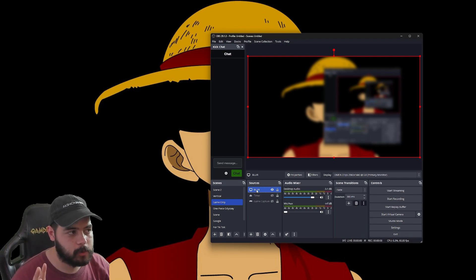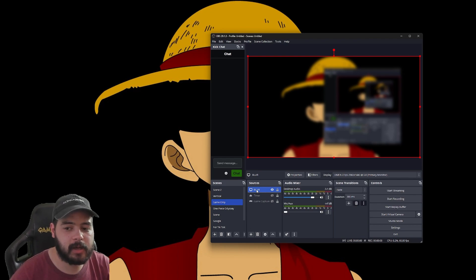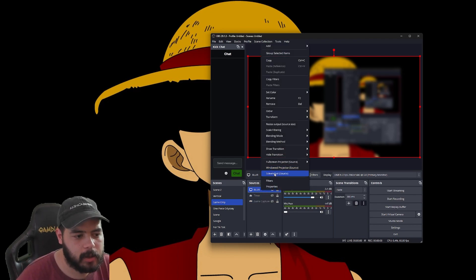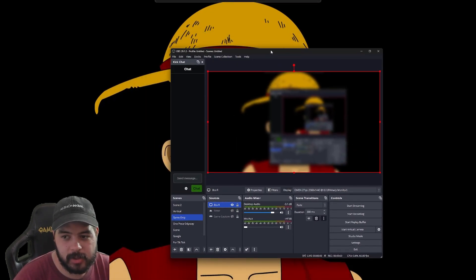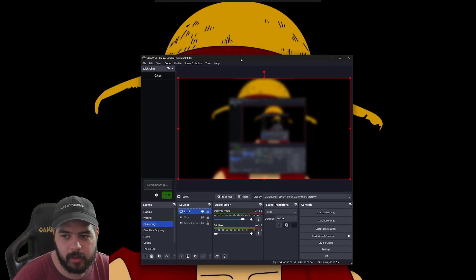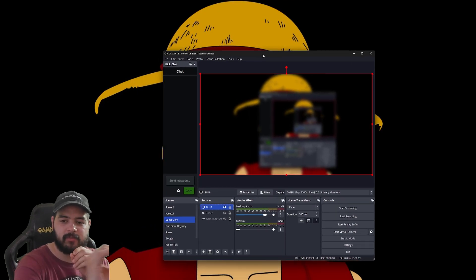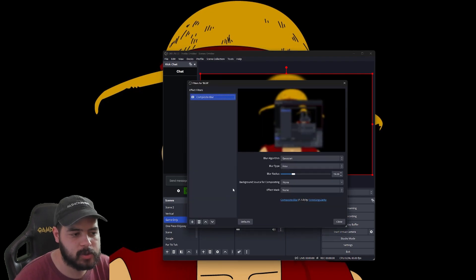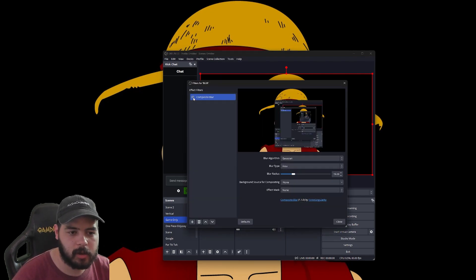I know it seems like a lot of resources being used, but if you're using it for quick instances — like blurring out nudity in a cutscene or something like that — this is really useful. You can open and close OBS in an instant, especially if you have a stream deck. I'll have the Composite Blur plugin linked down below in the description.